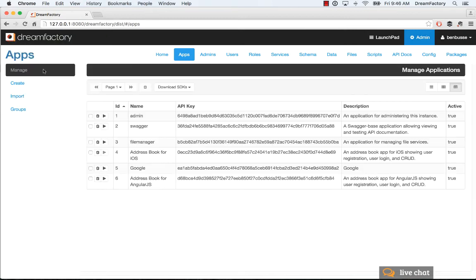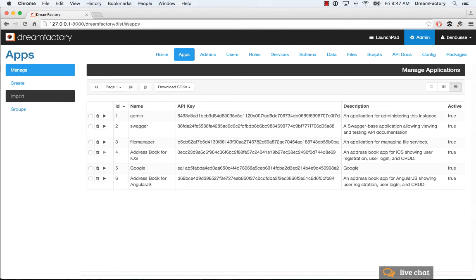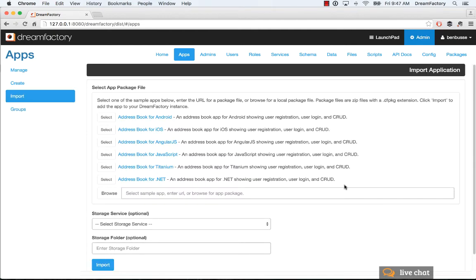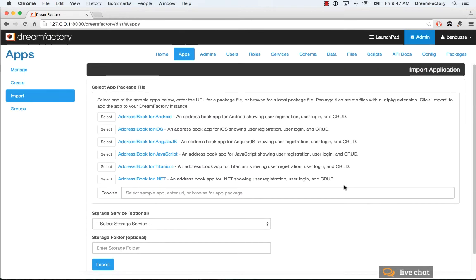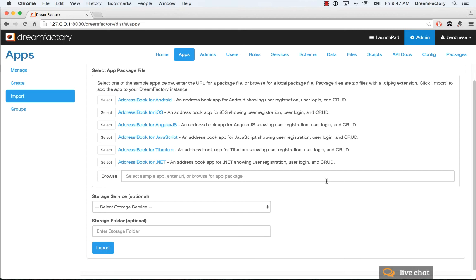Now when I go back to my list here, I'll have the address book for Angular show up in the list. So that's all there really is to importing. Pretty simple.